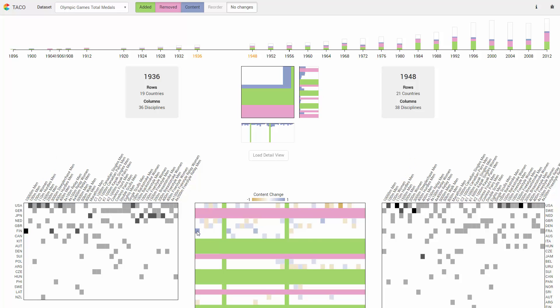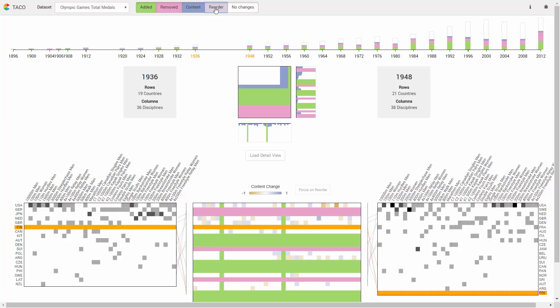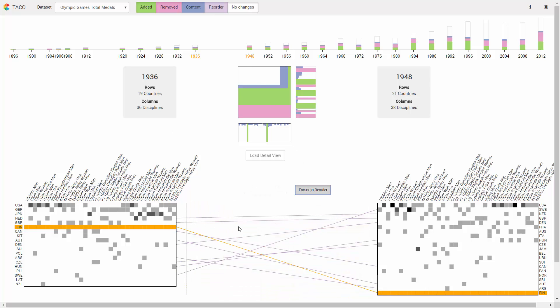This is also reflected in the reorder changes, where Finland was ranked sixth in 1936 but only appeared last in 1948.